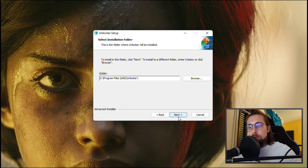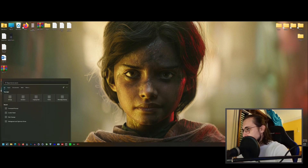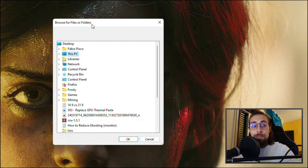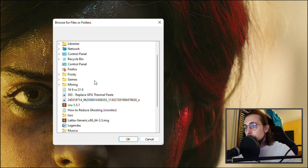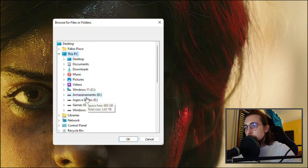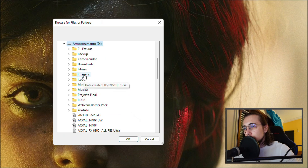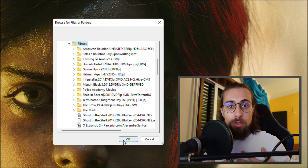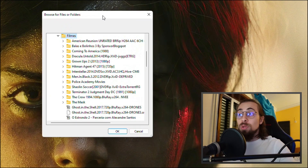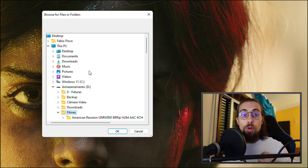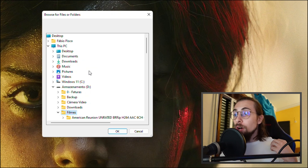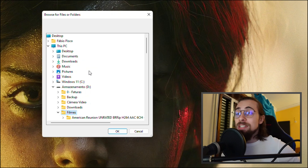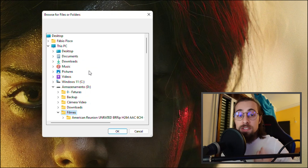I already downloaded Unlocker 1.9.2. Just install it, go through Next, and it's installed. Then search for Unlocker, open it — the interface is very simple. Click Browse for files or folders, select the file or folder you want to delete, press OK, and it will delete it. It takes a long time, but it works even when the other tips don't.